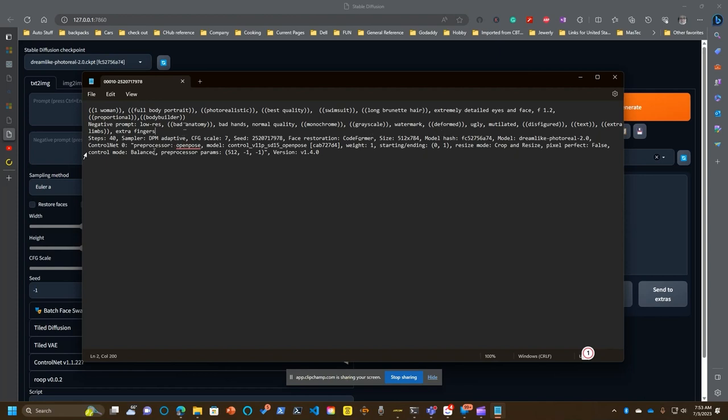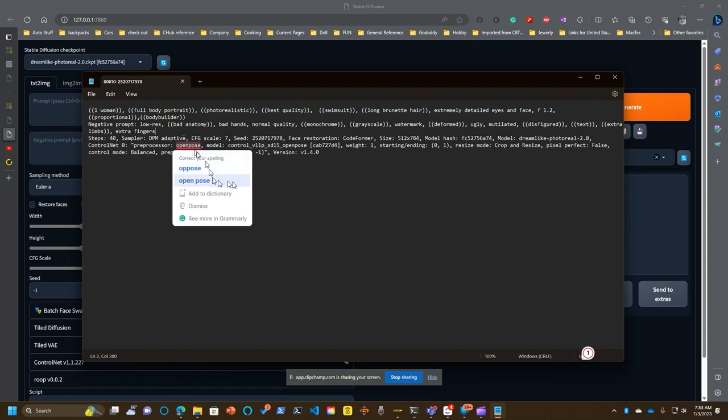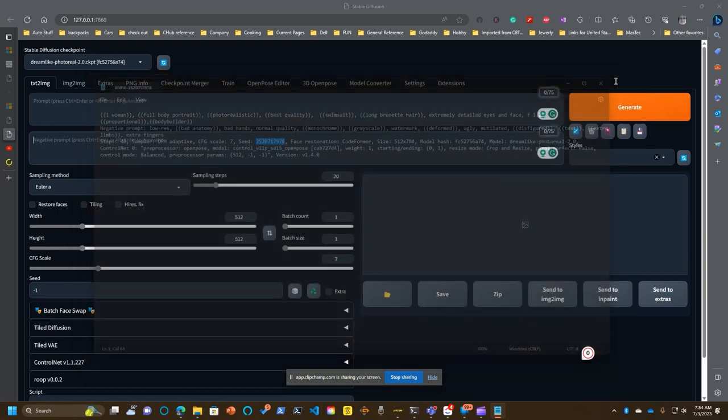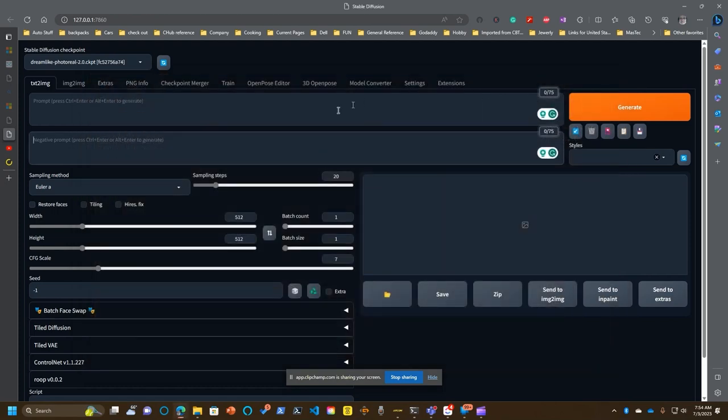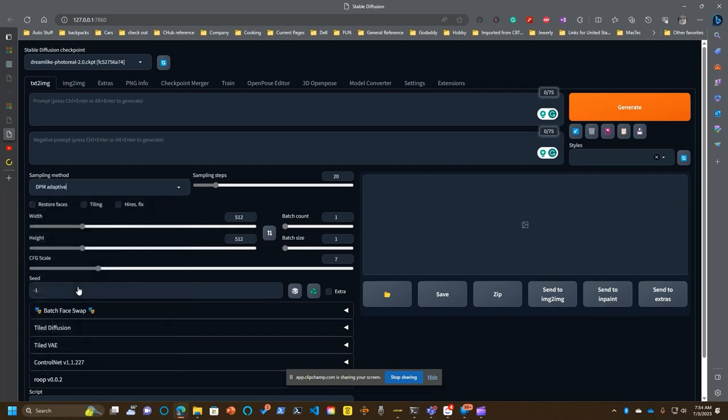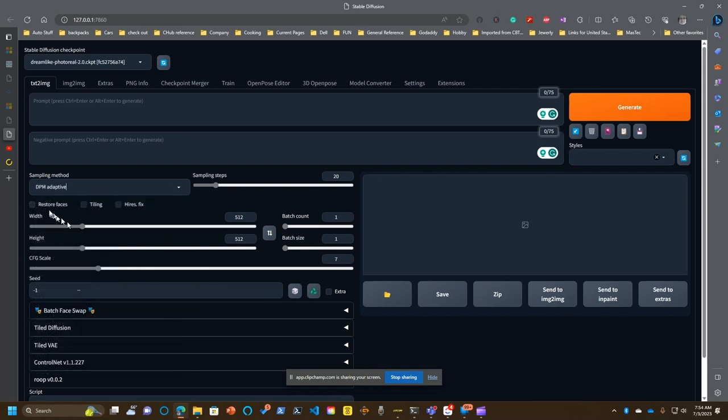Now, it also tells you a lot of the other stuff that you did in the configuration. But the important things you have in here is this guy right here, Seed. So we put our prompts in. For me, my sampling method, I've been using DPM Adaptive, restoring faces and setting that to 40. Now, pay attention to your width and height.